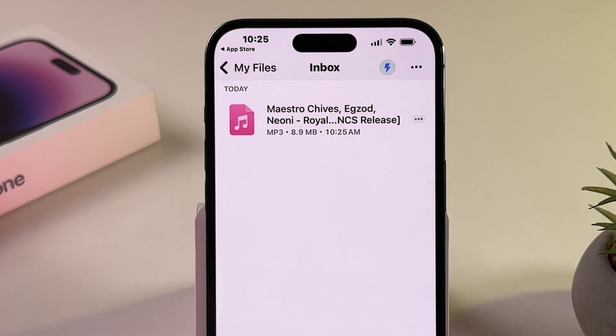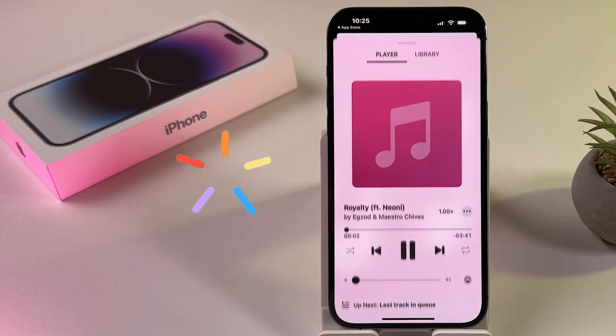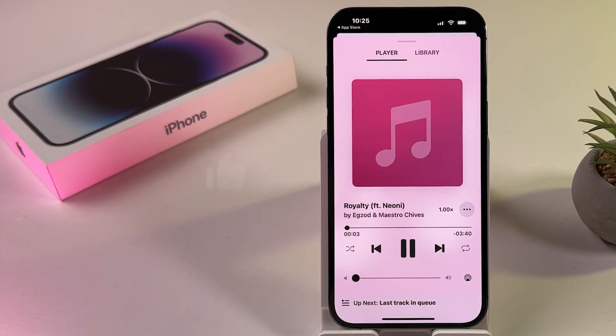And that's it. Subscribe for more iPhone tips and tricks.